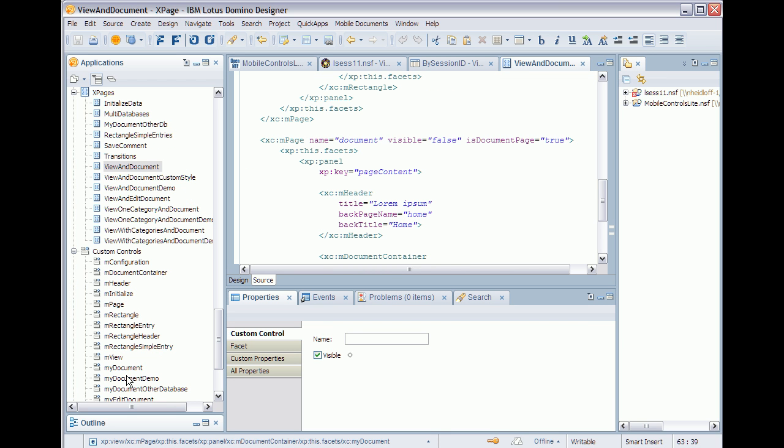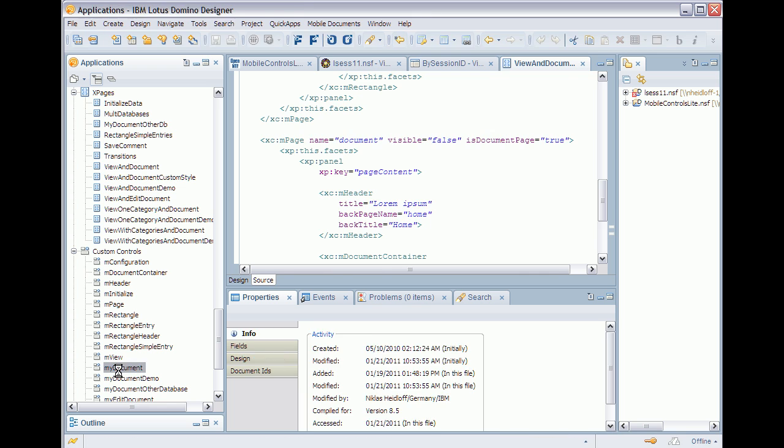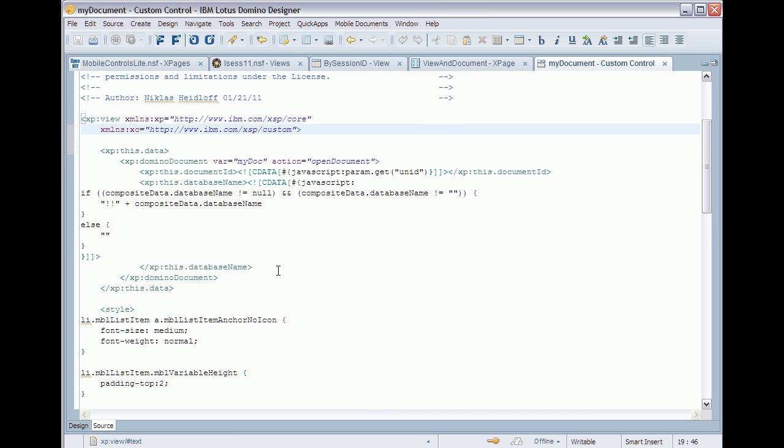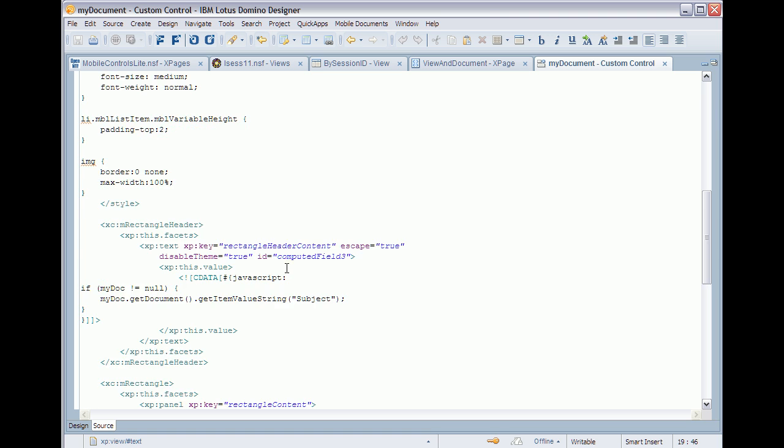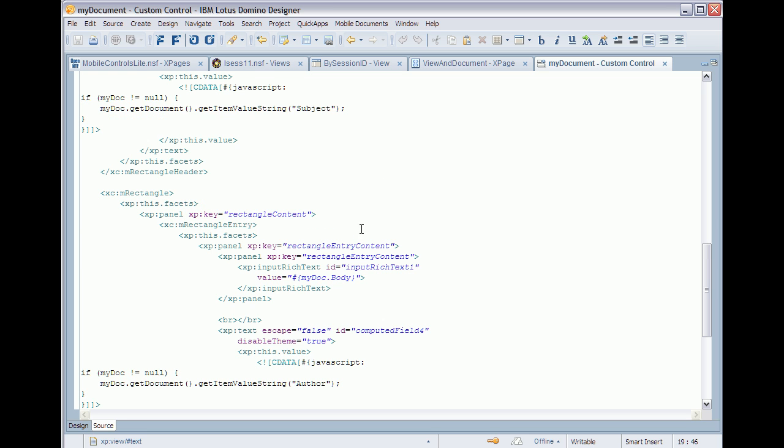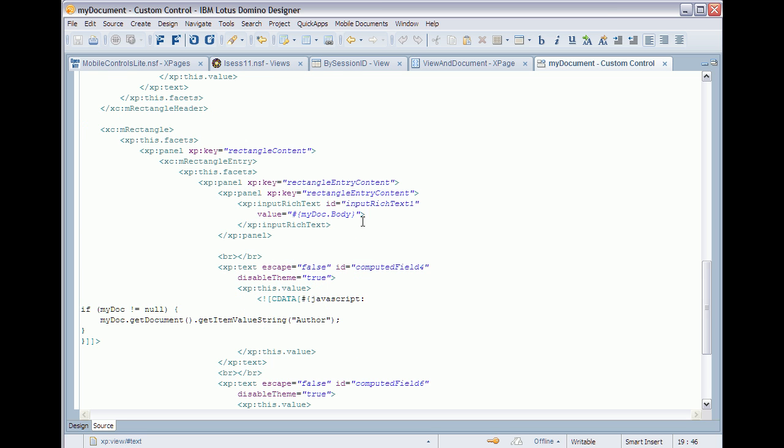My document right here. I can switch over to the source tab and here you can now define which fields you want to display data from. For example I have here the subject and author and as well the body field.